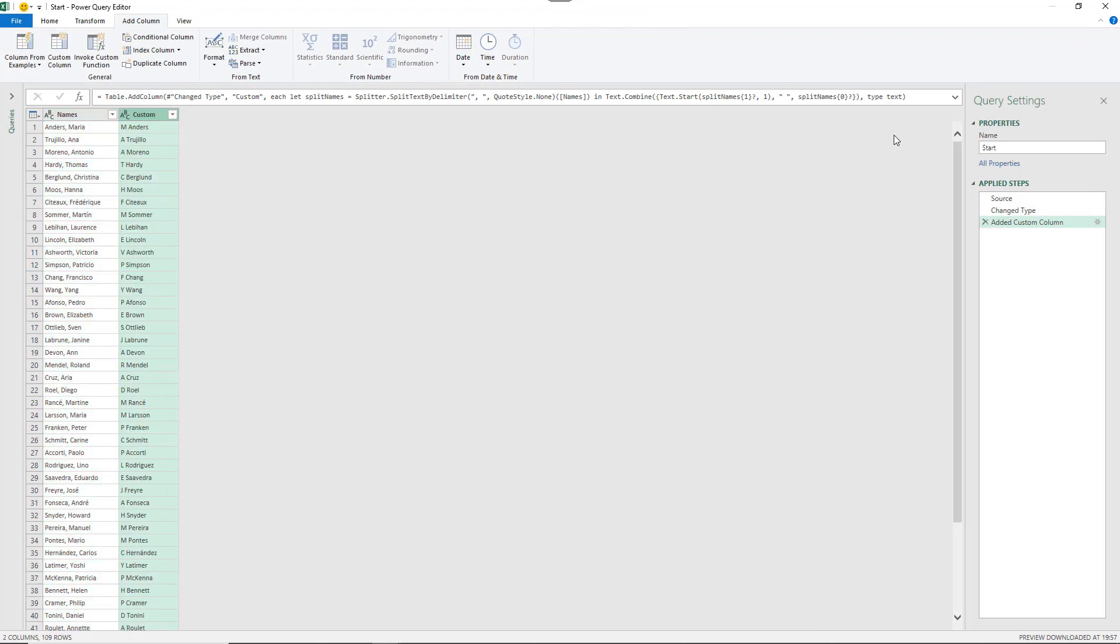I can now do control enter or click the OK button to confirm that I'm happy with that and a step is added. Now let's look at some other brilliant reasons why column from examples is good to know.